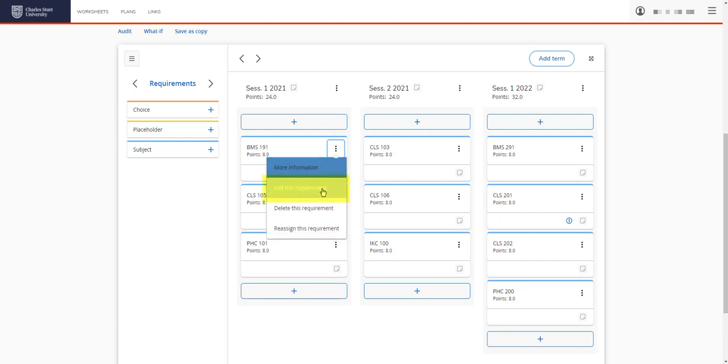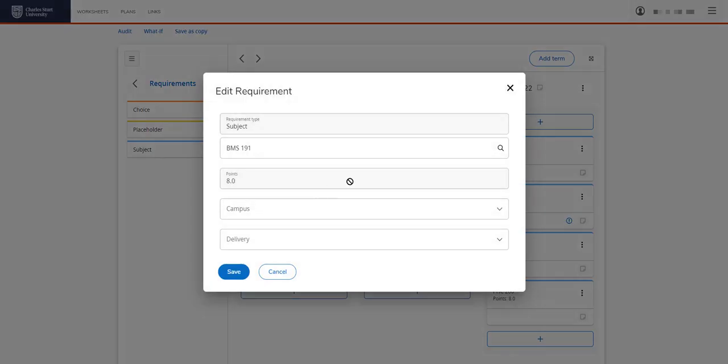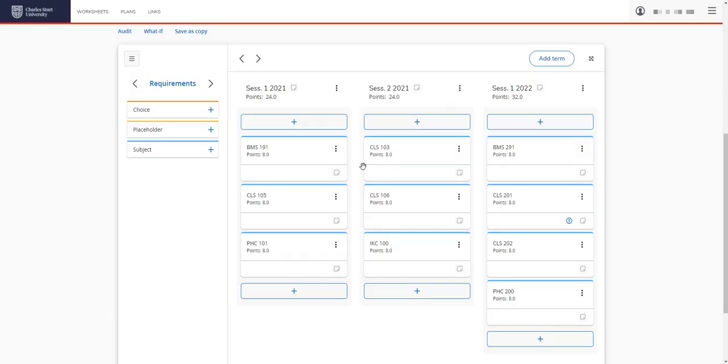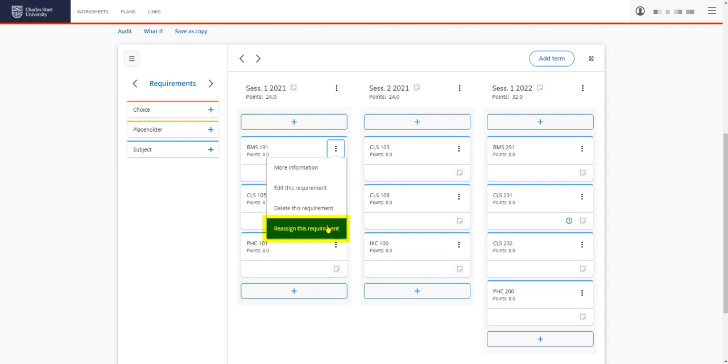We also have edit this requirement. This is where we can change the code, the mode or the campus. And we have delete this requirement or reassign this requirement. We suggest reassign this requirement rather than deleting it because then you can make sure you add it to a different session.